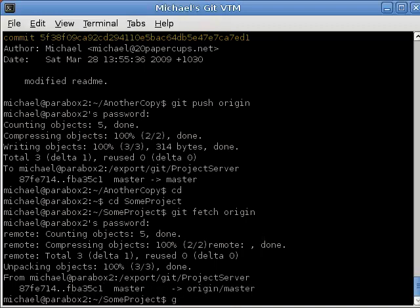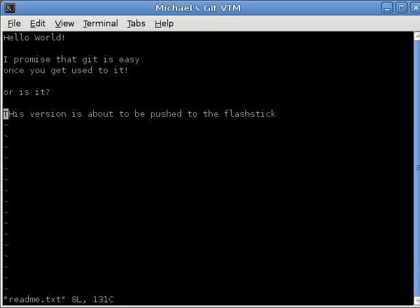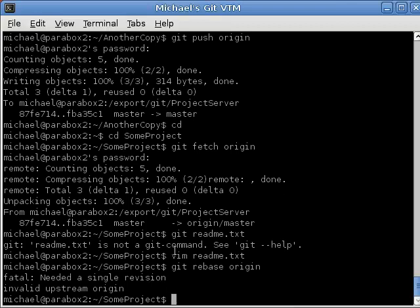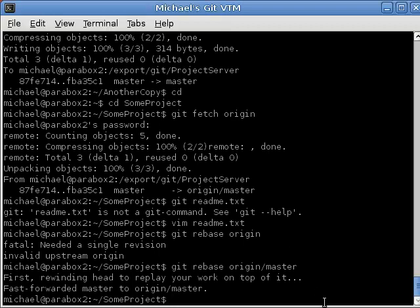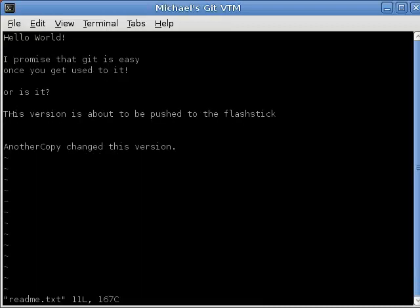If we have a look inside our readme file with vim readme, we can see that nothing has changed yet. That's because our repository is now up to date, but our local checked out working copy isn't — they're two different things. So how we apply those changes is git rebase origin, which takes the changes from origin's master branch and applies them to our working copy. Now if we look inside readme, we have the changes that came from the other developer.